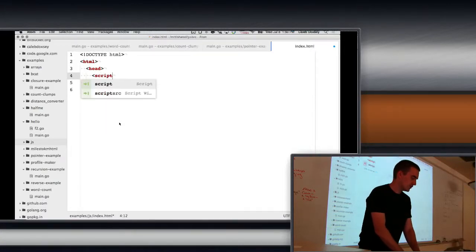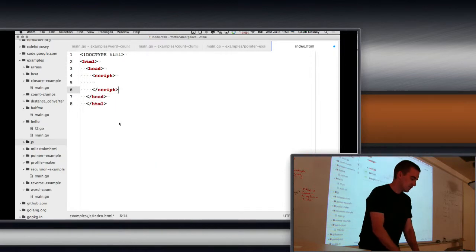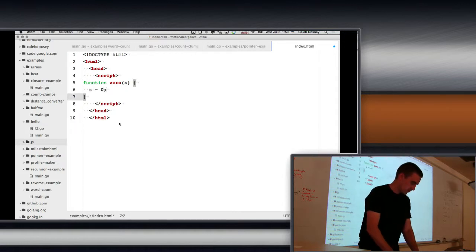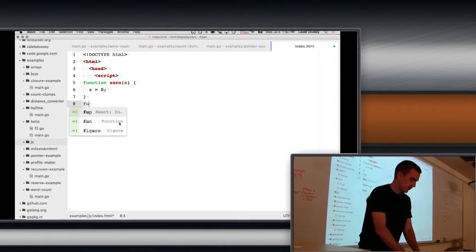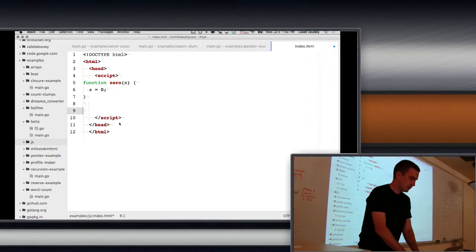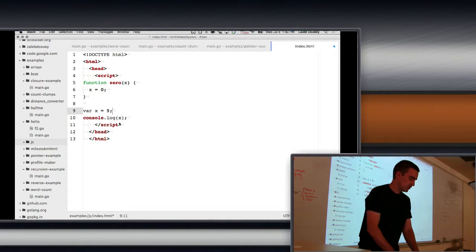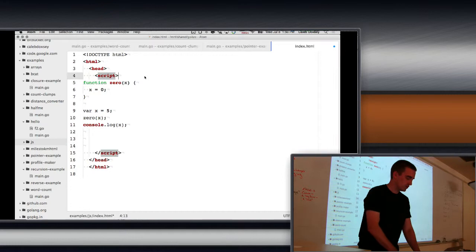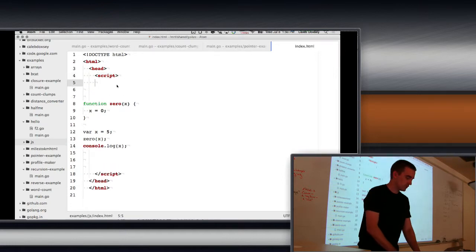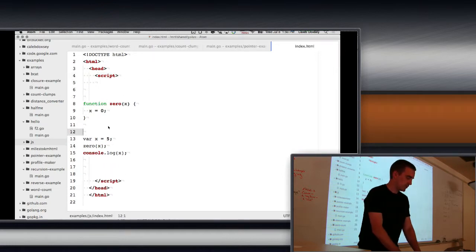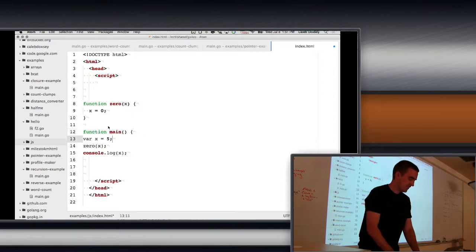We're going to have a script in here. I'm going to run some JavaScript — I'm going to make a function. And then I'm going to say bar x equals 5. So this looks just like what we were doing before, right? In Go. The same idea. Maybe I'll just do it to make it the same.